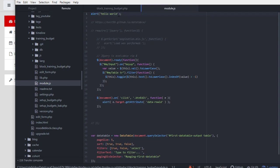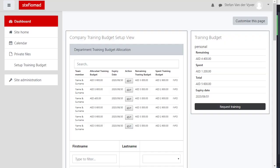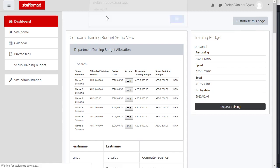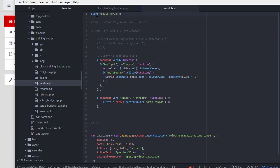So now this block should be including that JavaScript file. When I refresh we should see alert hello world. Let's just do a refresh. There we go, hello world. Now I know that this file is being included.